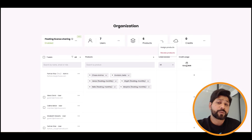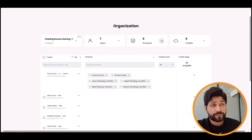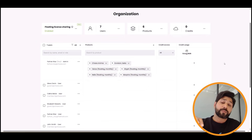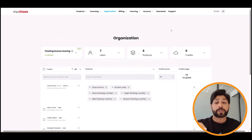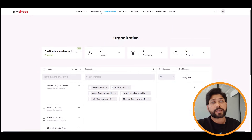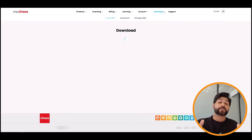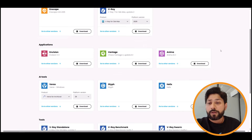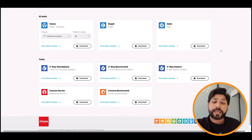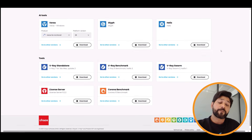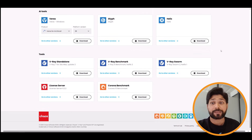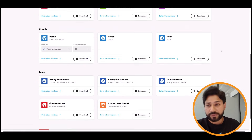SSO improves both security and ease of access. For IT managers, it centralizes control by connecting to your identity provider and makes onboarding and offboarding users very easy. For end users, SSO means one login for all applications — no more juggling multiple usernames and passwords.